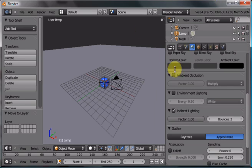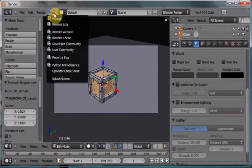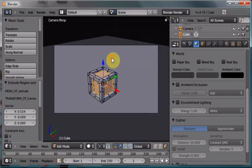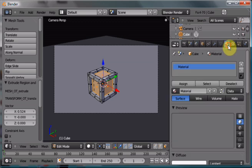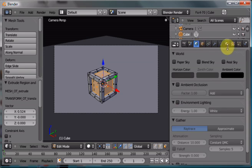Now, if we bounce over, let me just close that, into our 2.5 beta release, you'll notice there's no indirect lighting setup. Or is there?